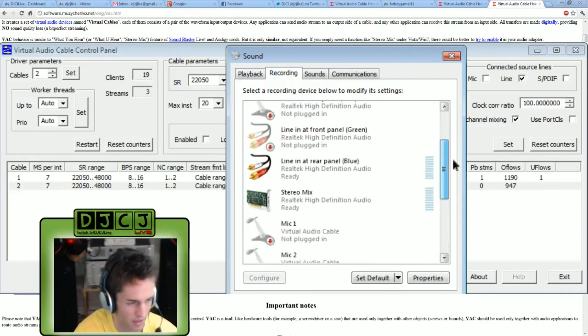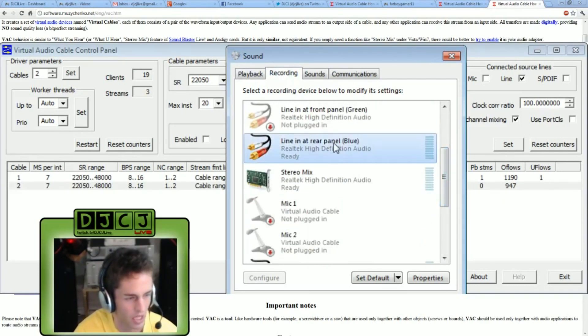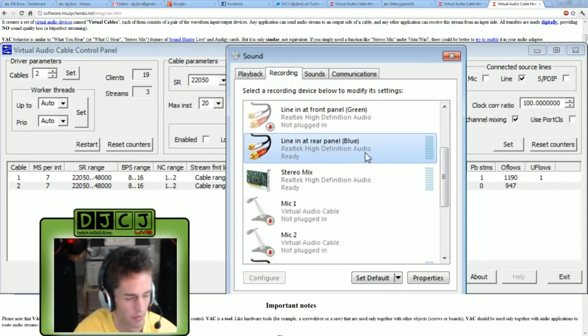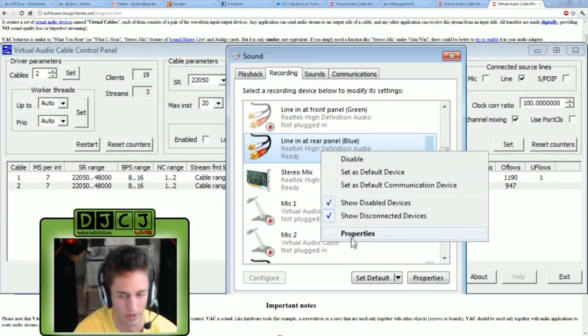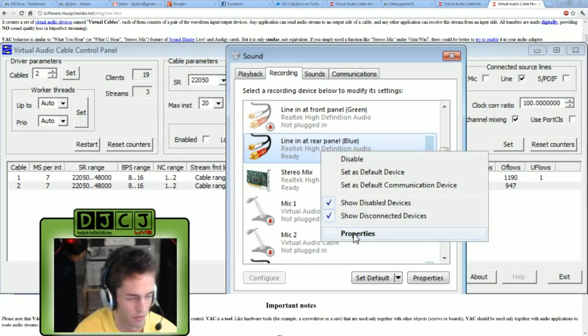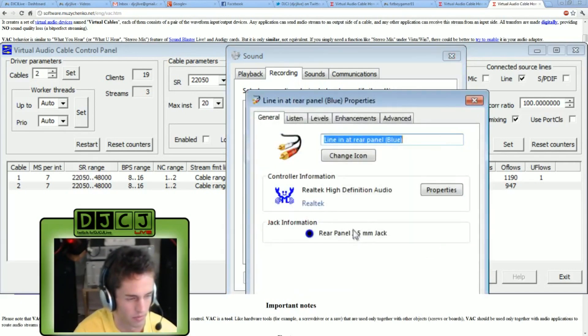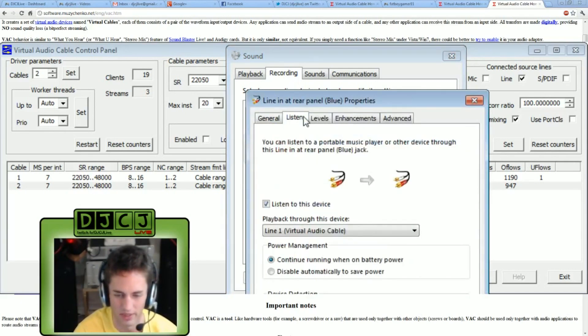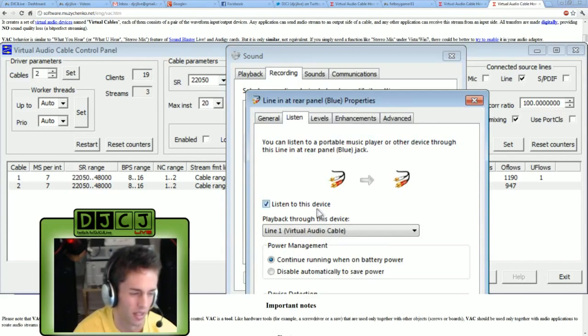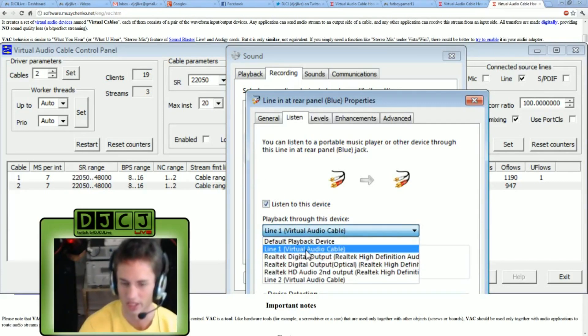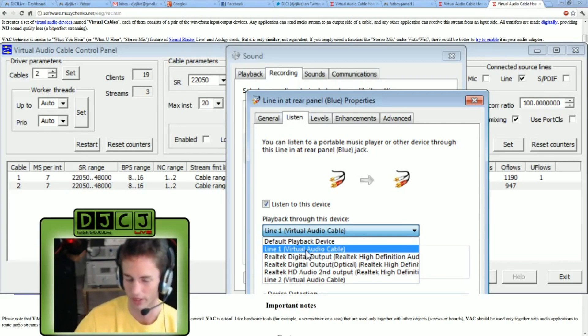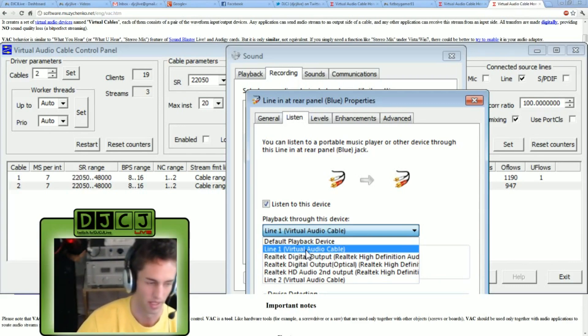I'm going to find the input for that. Line in at rear panel blue, that's what my audio cable is plugged into from my mixer. Click properties, click the listen tab, listen to this device. And I have line one selected because I do want the music from my mix deck being picked up by XSplit.